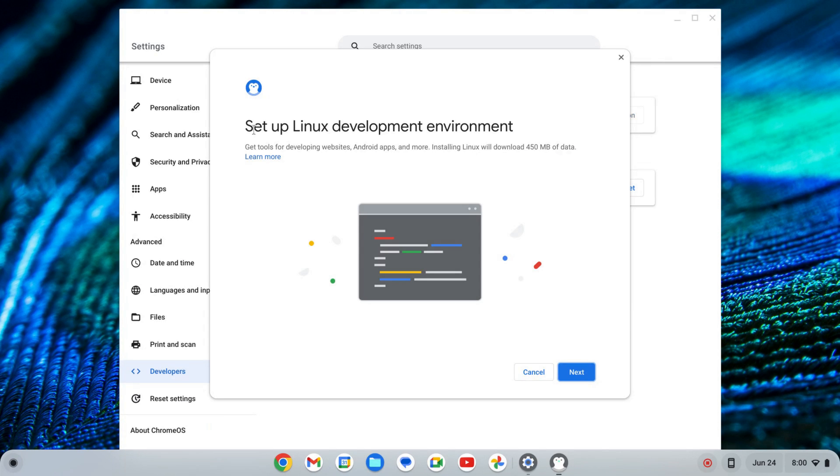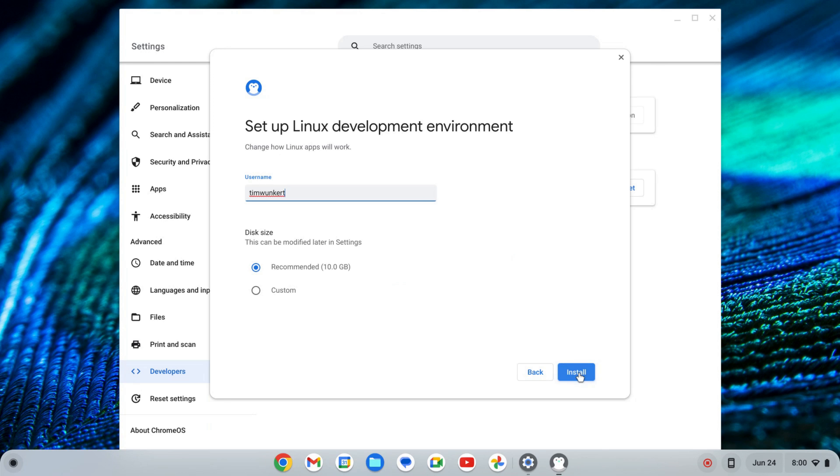That's going to start up a setup wizard for the Linux development environment. I'm going to click Next, and it's going to give me a username based off my email and then a recommended disk size.